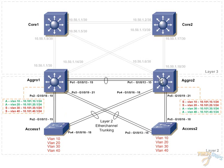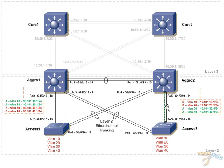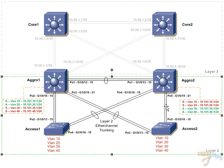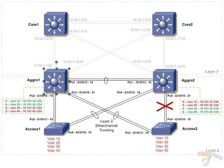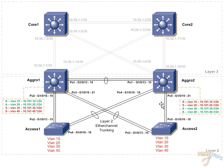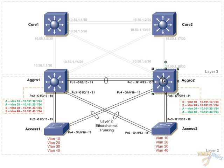And aggregation switch 2 is tracking the status on port channel 5 for VLAN 30 and 40. In the event that there is a failure, aggregation switch 1 will be the active member for VLAN 30 and 40. But, by default, we're going to set that aggregation switch 1 is active for VLAN 10 and 20, and aggregation switch 2 is active for VLAN 30 and 40.